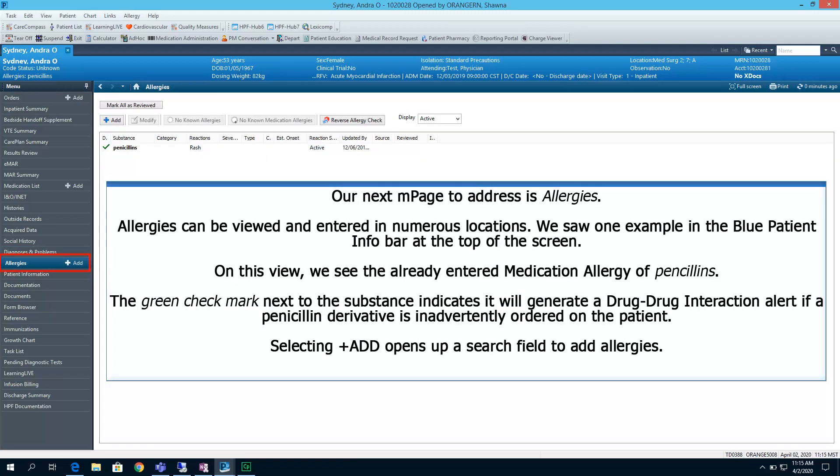Allergies can be viewed and entered in numerous locations. We saw one example in the blue patient infobar at the top of the screen. On this view, we see the already entered medication allergy of penicillins. The green check mark next to the substance indicates it will generate a drug-drug interaction alert if a penicillin derivative.